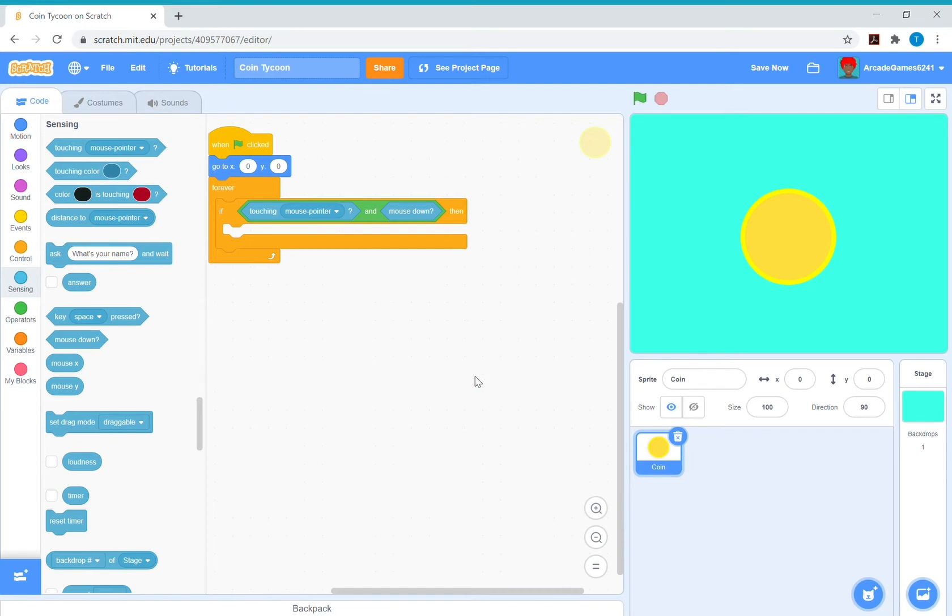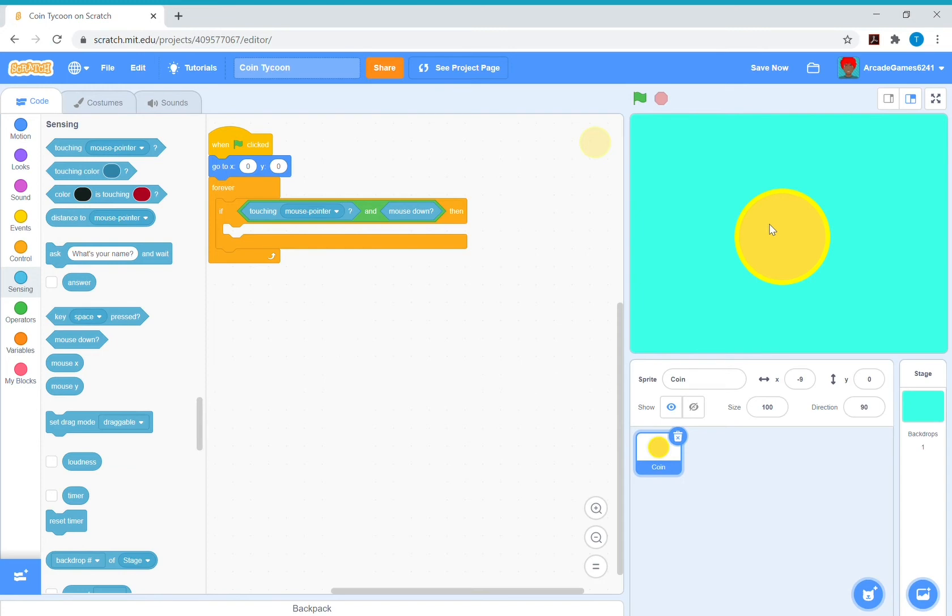This means that if it's touching the mouse pointer, which is the thing that you drag with your mouse, and if mouse down, so if you're clicking like this, in here is what we want to happen.